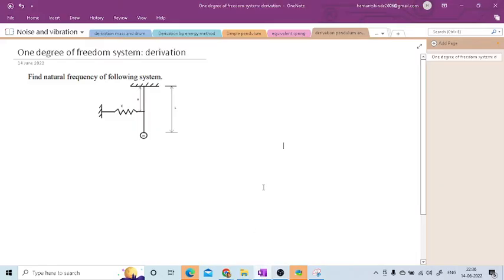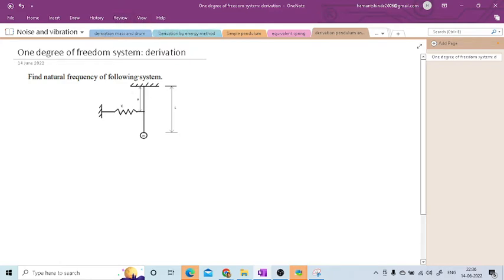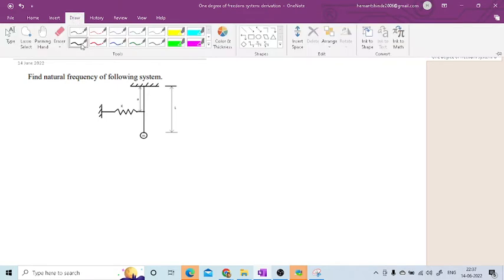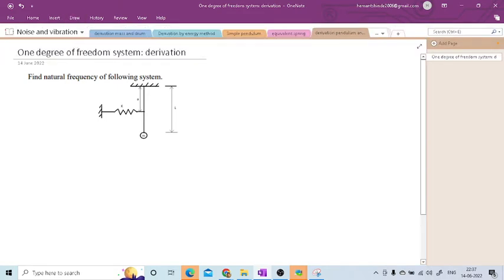Hi friends, in this session we are going to derive the expression for the given system. Here you can see one system is given — in that system there is one pendulum which is attached to one spring. This spring will provide the control motion to this pendulum. Now to derive this expression I will draw this.